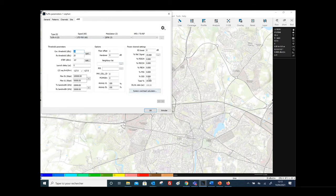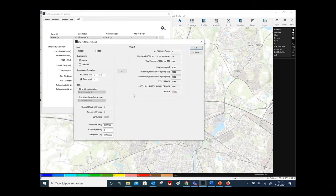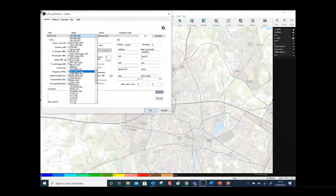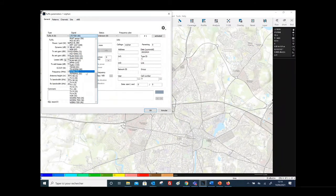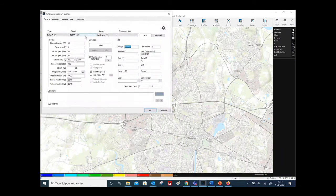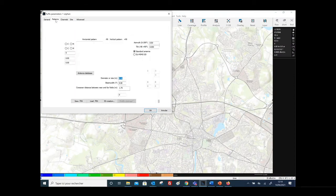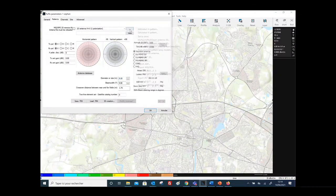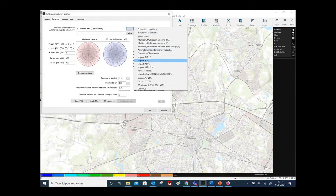When you select LTE FDD, this tab is automatically updated to take into account the 3GPP specifications used for that technology. As you can see, we also have P25, DMR, Tetrapol, and public safety LTE. If we select the signal type Tetra, here is the general tab of the station, showing the nominal power used by the station. For the antenna, you can go to the pattern tab and select the different antenna patterns.